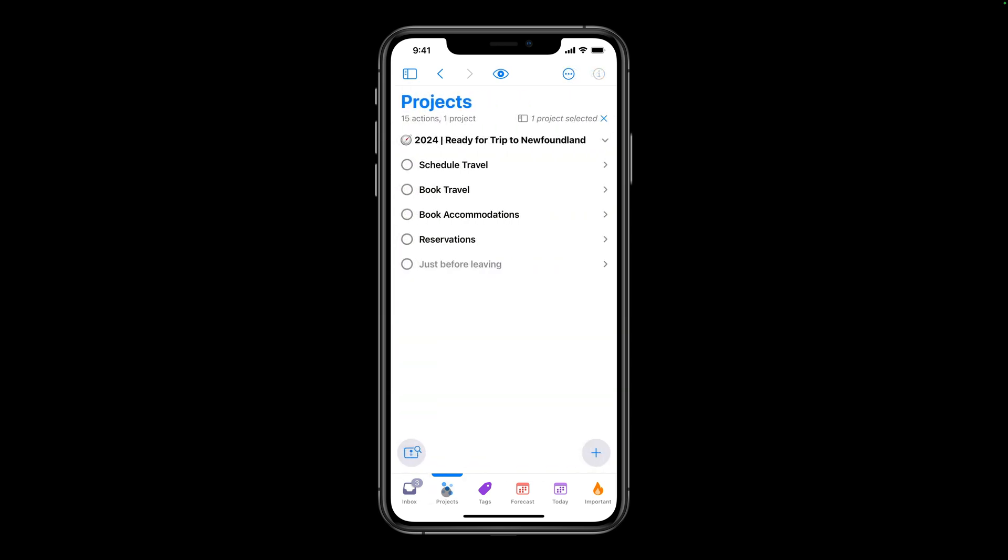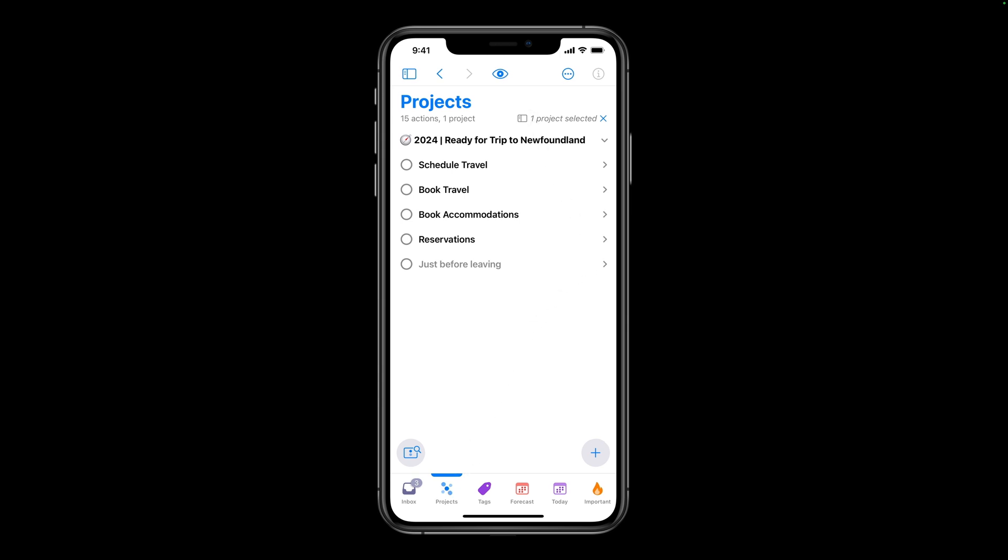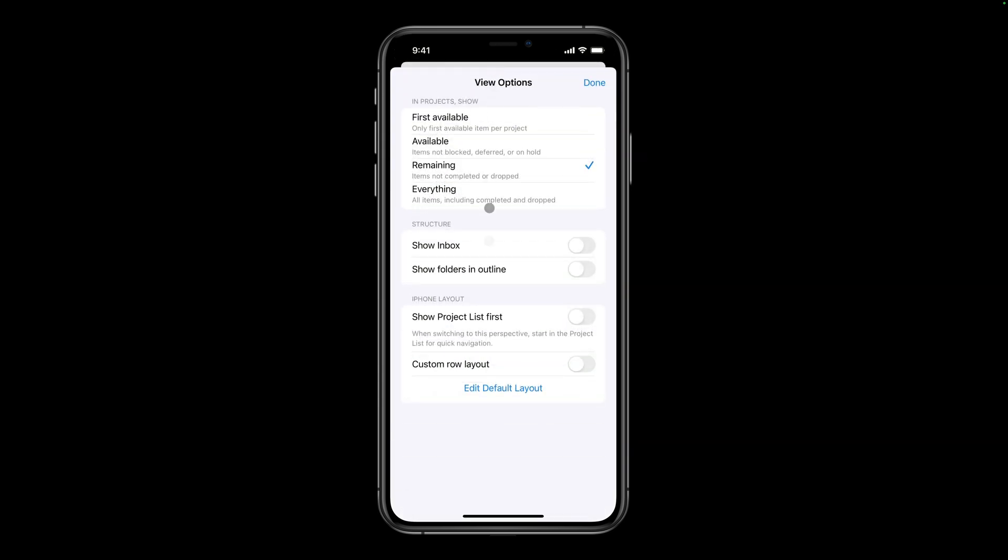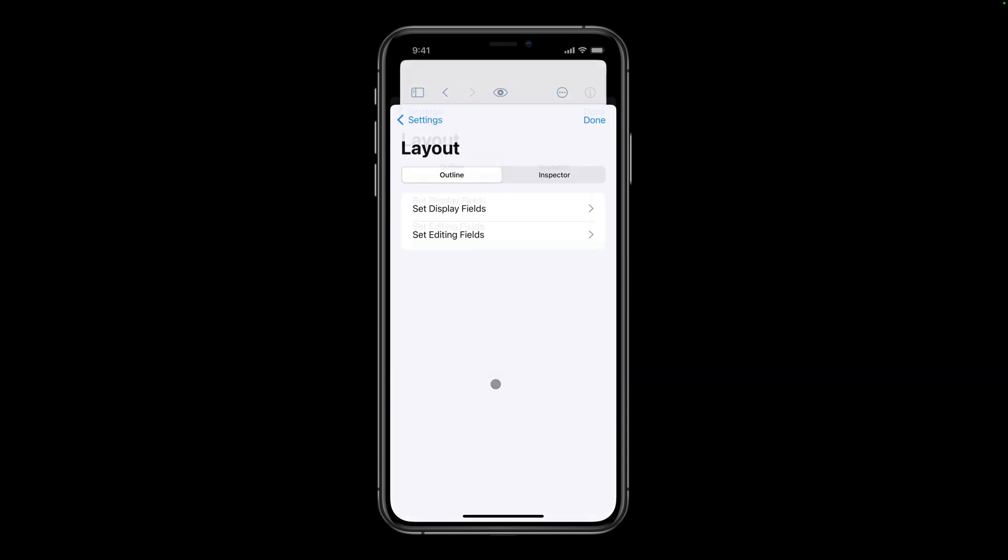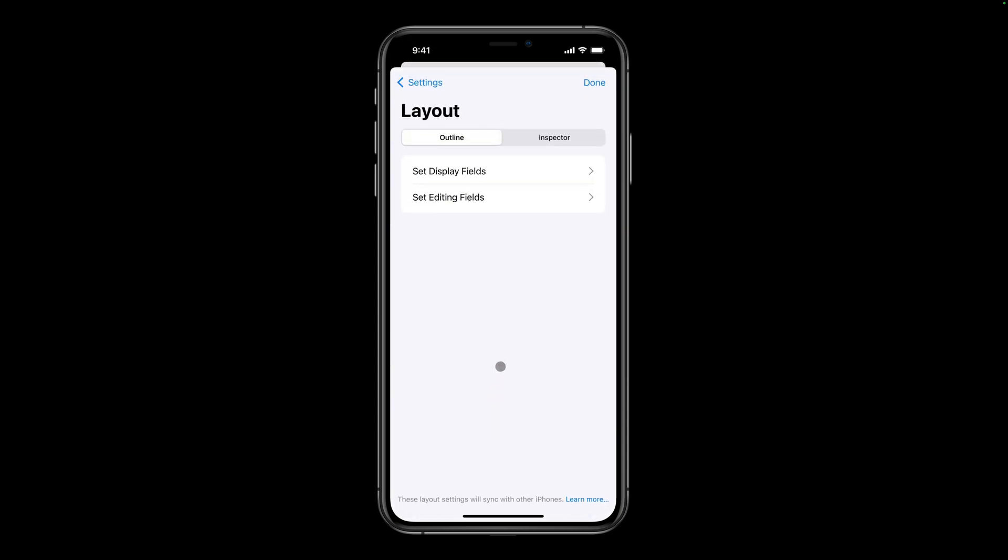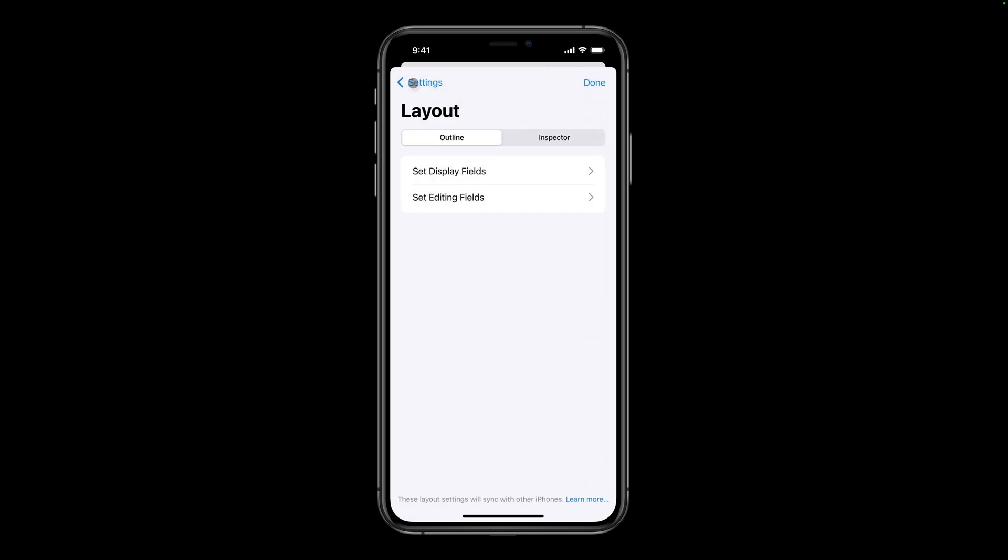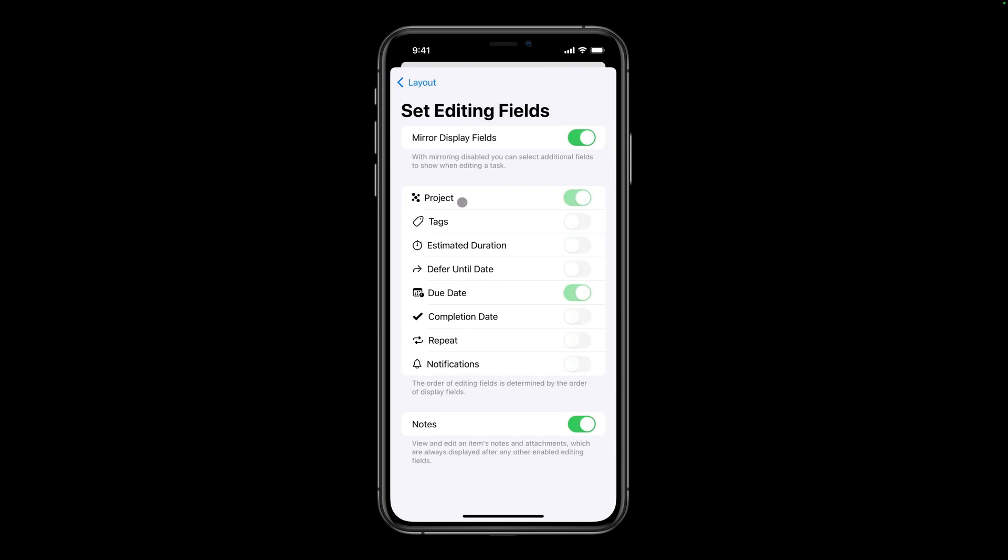As with the iPad, you can specify what fields are visible in the outline, and which can be edited without leaving the outline pane. I'll tap View, then Edit Default Layout. Since screen space is limited on the iPhone, I'll include only the essential display fields. I'll tap Set Display Fields, and enable only Project and Do. Next, I'll tap Layout, and go back to the Layout settings,